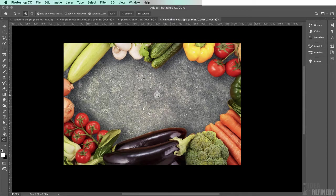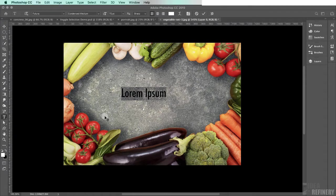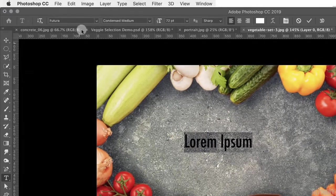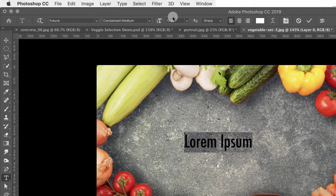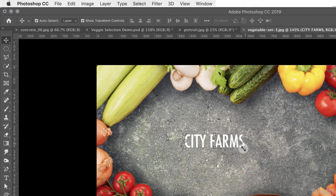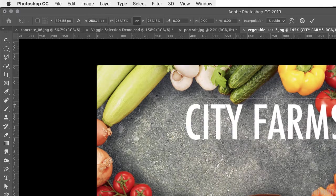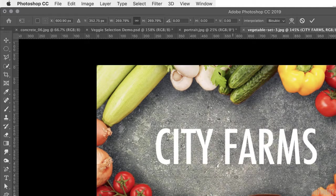The final step is adding the 'City Farms' type. Select the type tool from the toolbox and click once on the artboard. The font I'm using is Futura Condensed Medium, currently at 72 points. Type in the words 'City Farms' with Caps Lock on. Then switch to the move tool — a bounding box appears around the type. Click and drag a corner anchor to resize the type, then reposition it into the center of the screen.